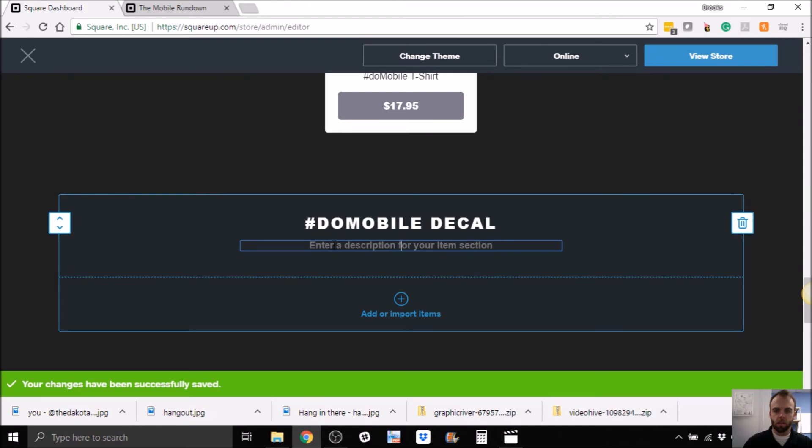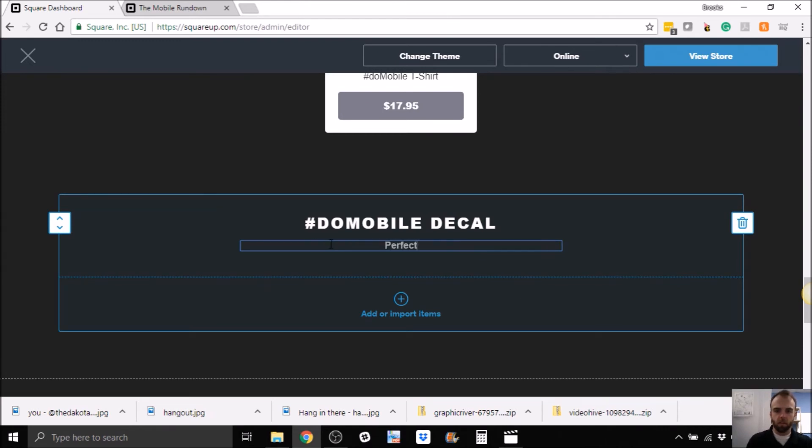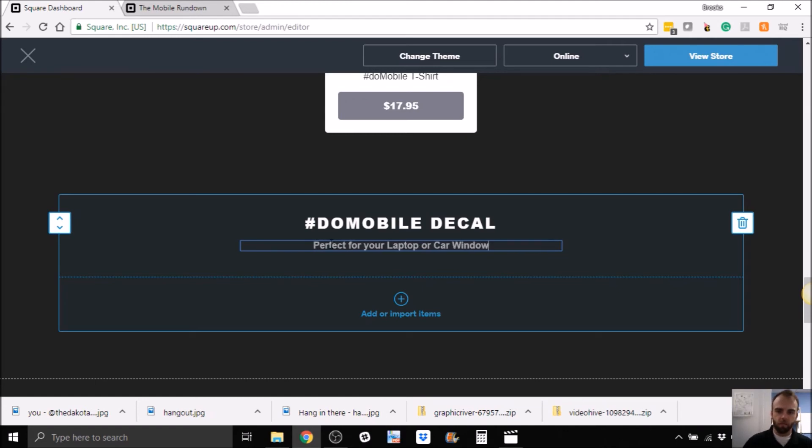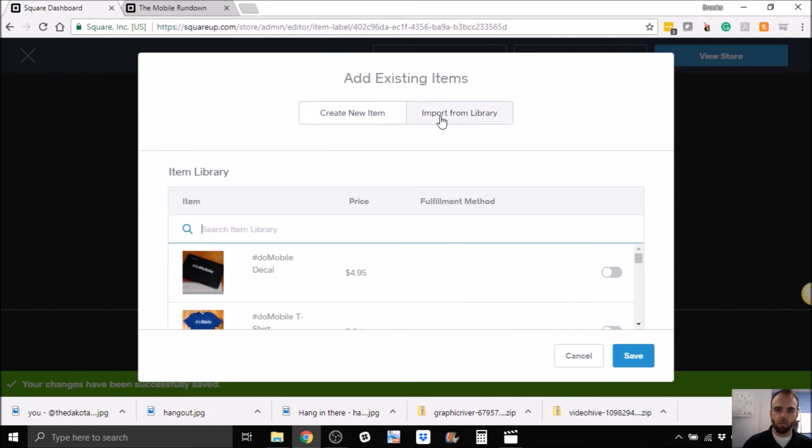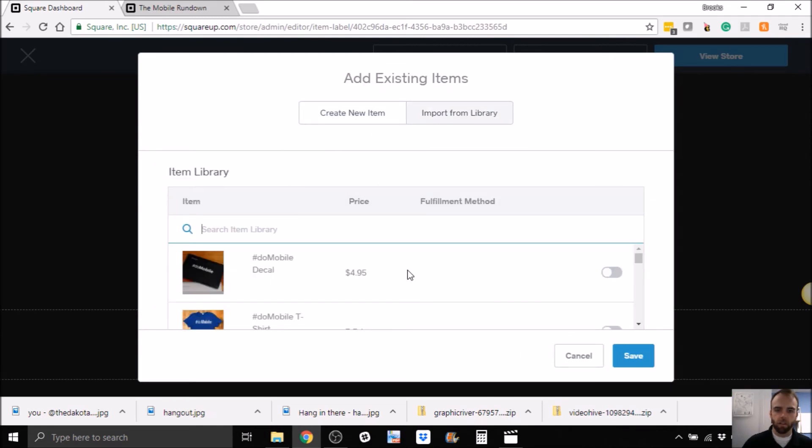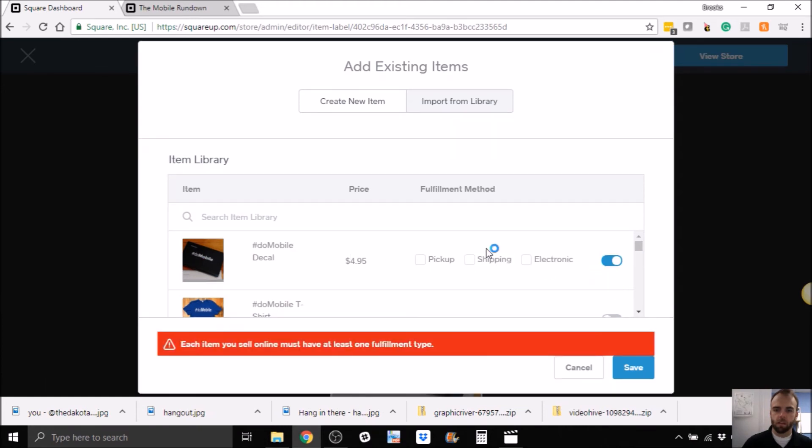Let's go ahead and just name it, what we did earlier. We'll say the same thing here, since it's on the live store, perfect for your laptop. Cool. So let's add an item. Import from the library. We've already created it, right? So let's add this one.